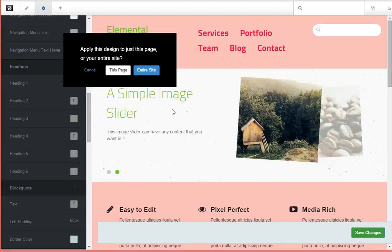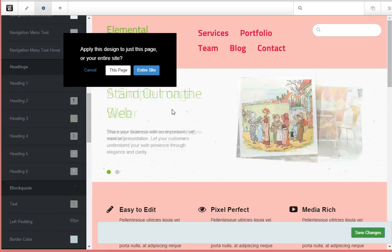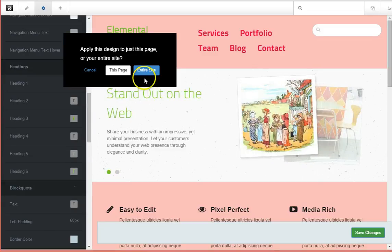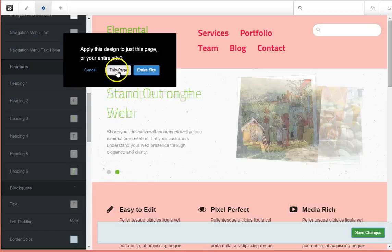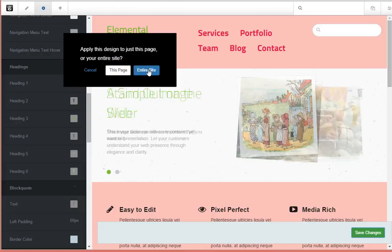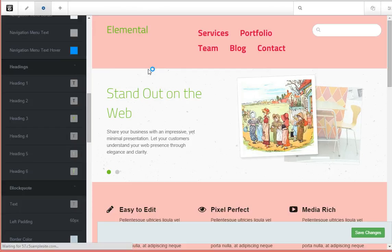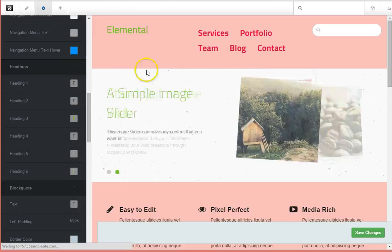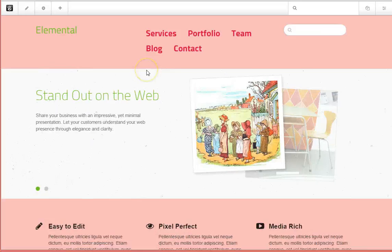When I go to make all those changes saved, I can now also select either this page only or apply them across the entire site. It's just that easy.